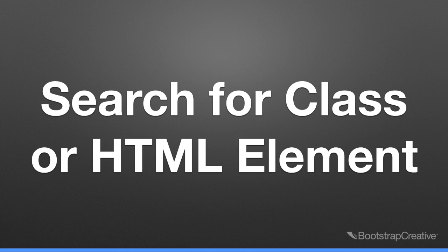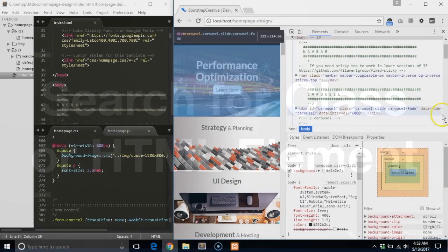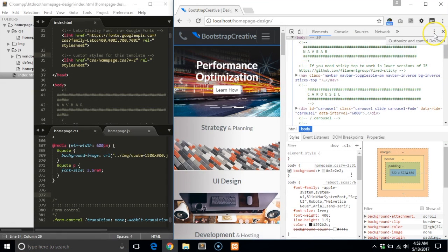The nice thing about Bootstrap components is that they are prefixed with unique names, so you can easily find scripts and styles for that specific component.